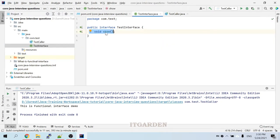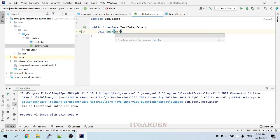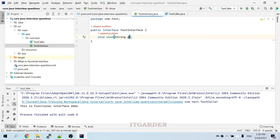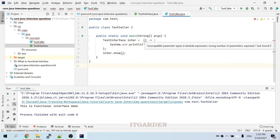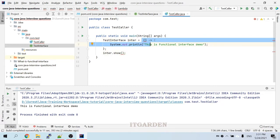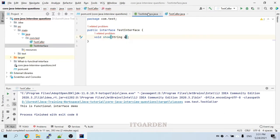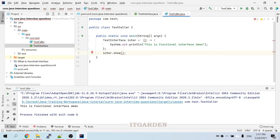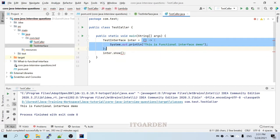Let me change the argument signature. I will pass a String here. Now it is providing an error: incompatible parameter types. Your lambda method implementation must match your interface method signature. You can use that interface to execute a particular lambda expression only when the signatures match.